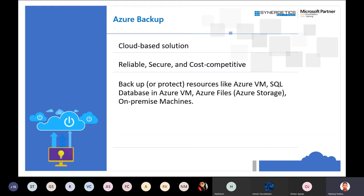Azure Backup is charged only based on the amount of data stored. Paying for installation files and system files is a waste of cost — you should only pay to protect the data that actually requires protection. That's why SQL database backup in Azure VM was introduced — to protect the database separately from virtual machine system files.